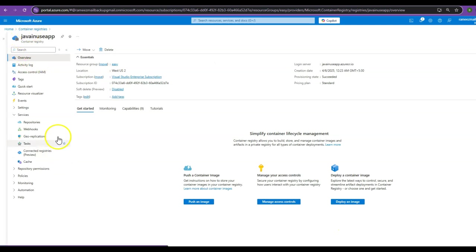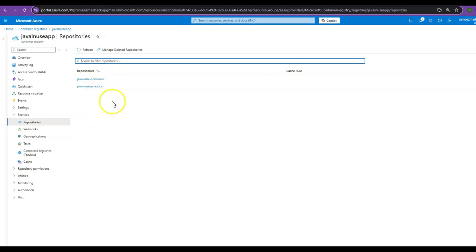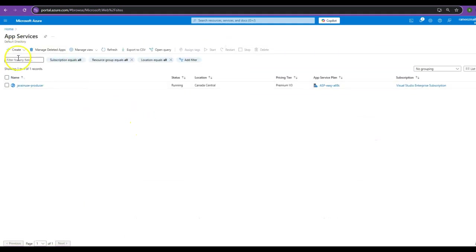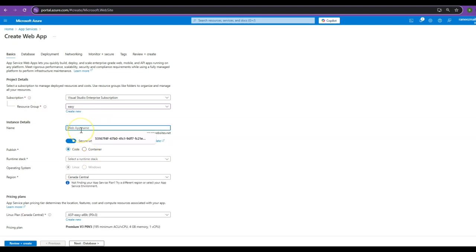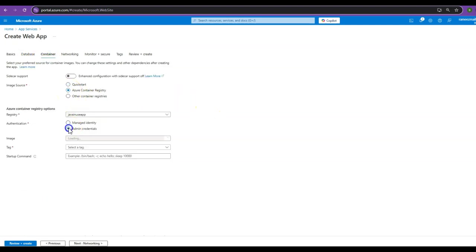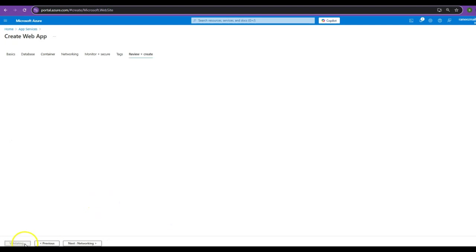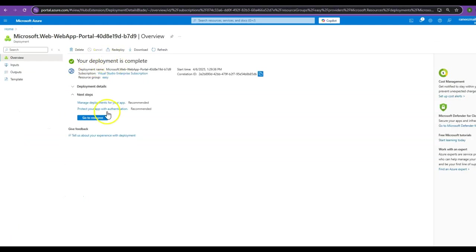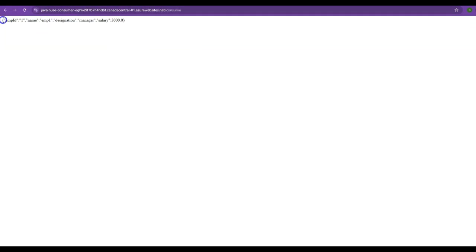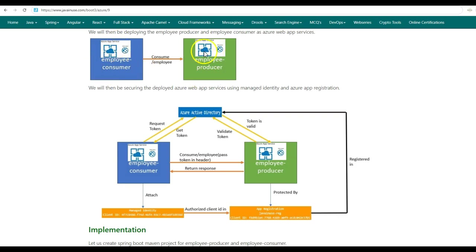In the Azure portal container registries, go to repositories — here we can see the java-news-consumer image along with the previously pushed java-news-producer image. Let us create the Azure web app service for the java-news-consumer image. Create a new web app, give the resource group, name it java-news-consumer, publish as a container, select Azure Container Registry, select admin credentials, and select the image as java-news-consumer. Click Review and Create, then Create. The deployment is complete. This is the URL on which the java-news-consumer service has been deployed. Go to this URL with the path /consume — we are getting the response back correctly. The deployed java-news-consumer app service is correctly calling the deployed java-news-producer web app service and returning the response.